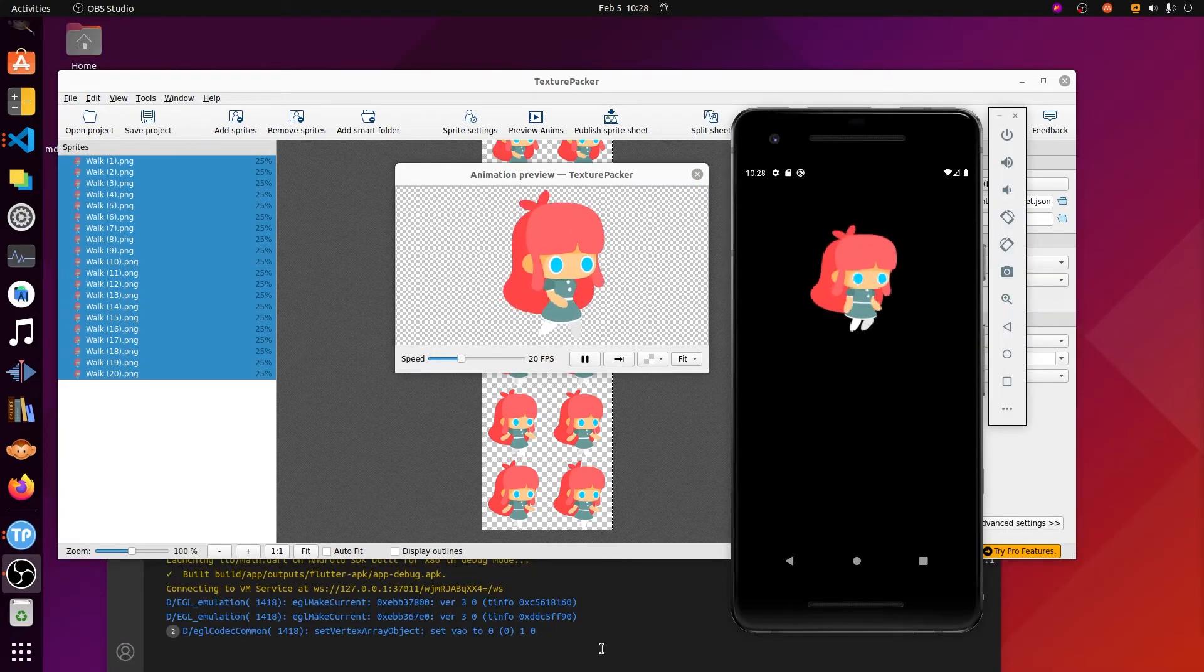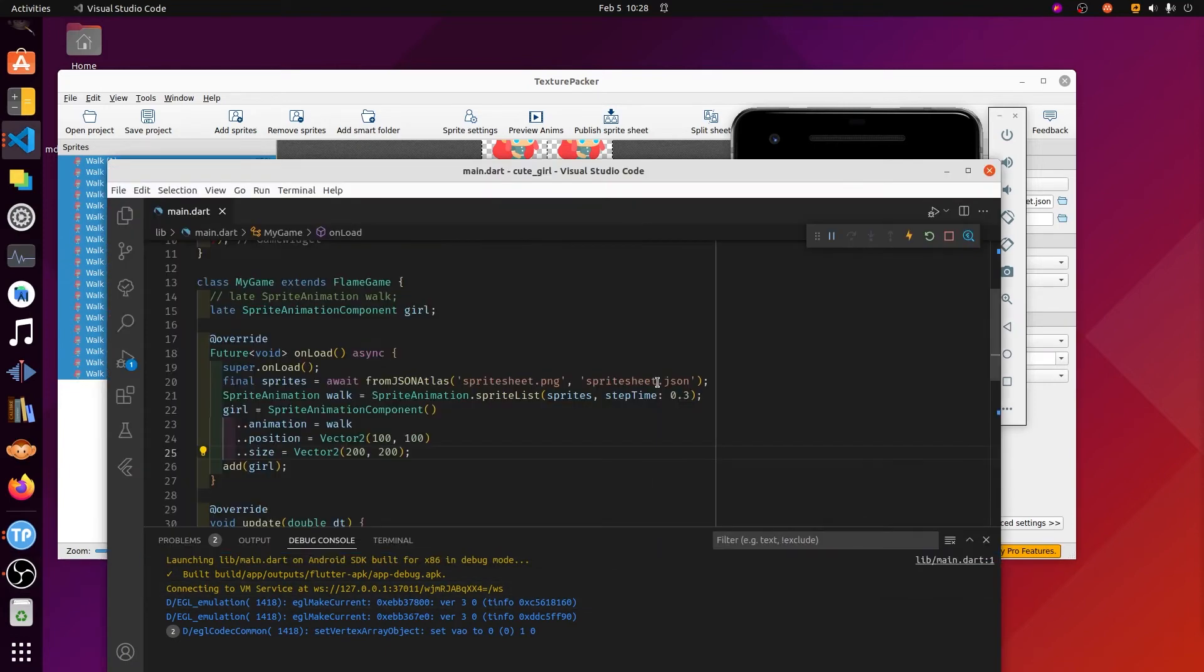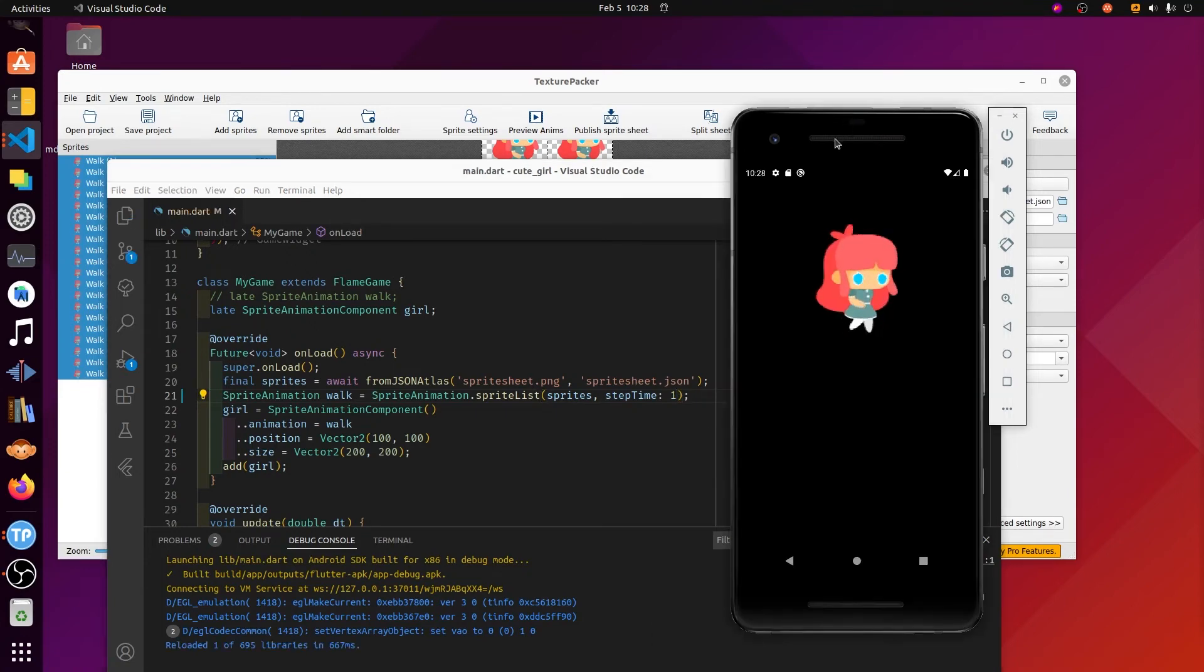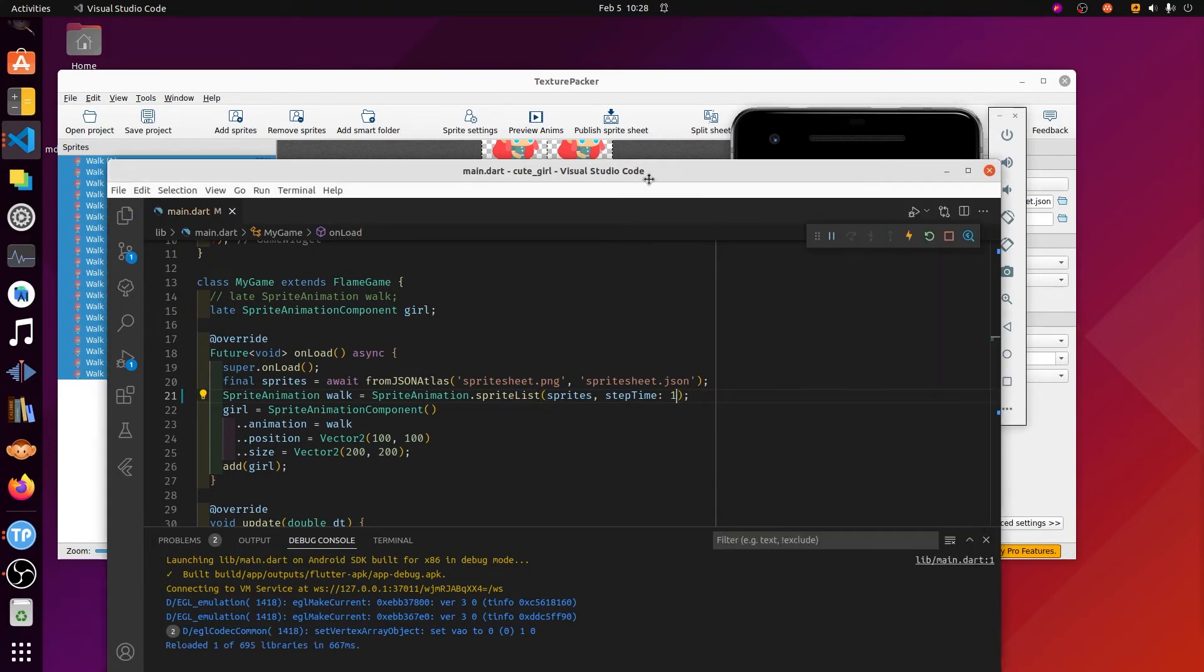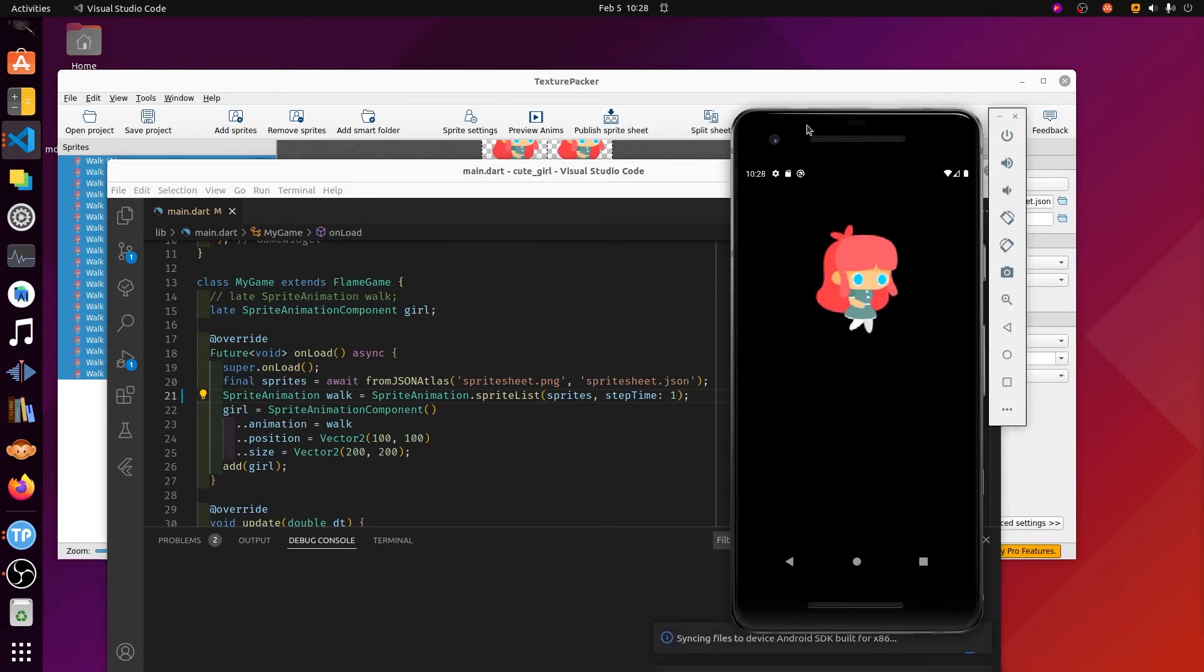Initially, I have the frame rate pretty low. In flame, it's the step time here. This is the pause between the different frames. If the step time is larger here, if it's one, it was previously under one as a decimal, she's going to be pretty slow.